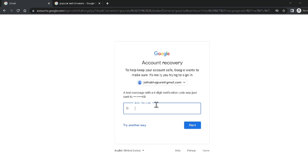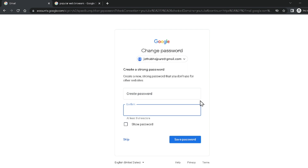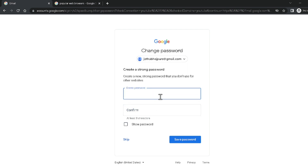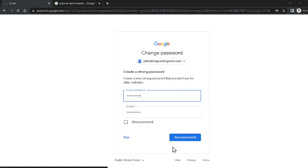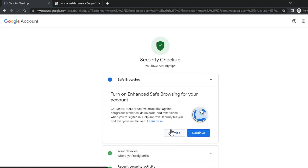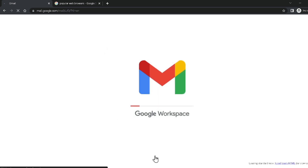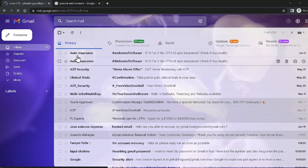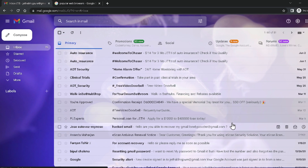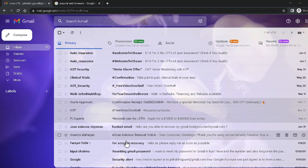Google sends a verification code to my recovery mobile number. I type the verification code and click Next. Now it gives me the window to create a strong password. I enter my new Google account password and my account is recovered successfully. Click Continue to Gmail. This is the easiest method to recover your Google account.